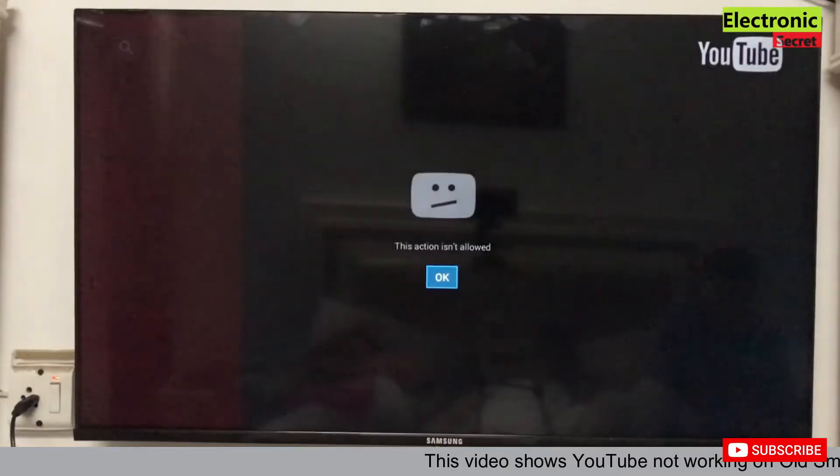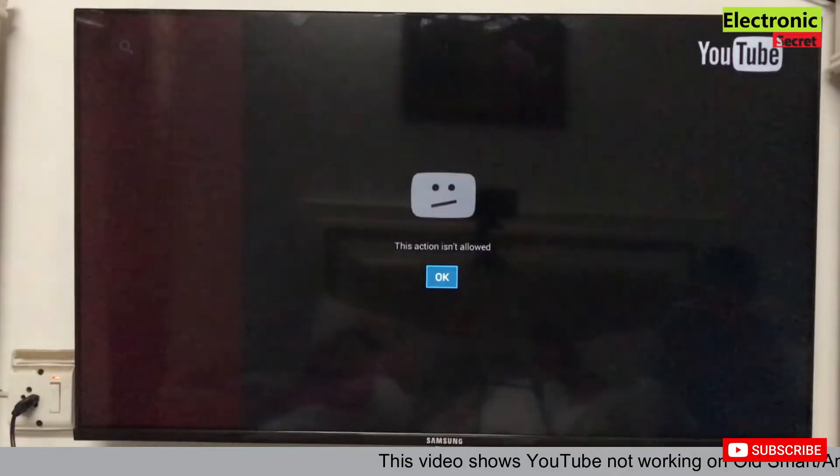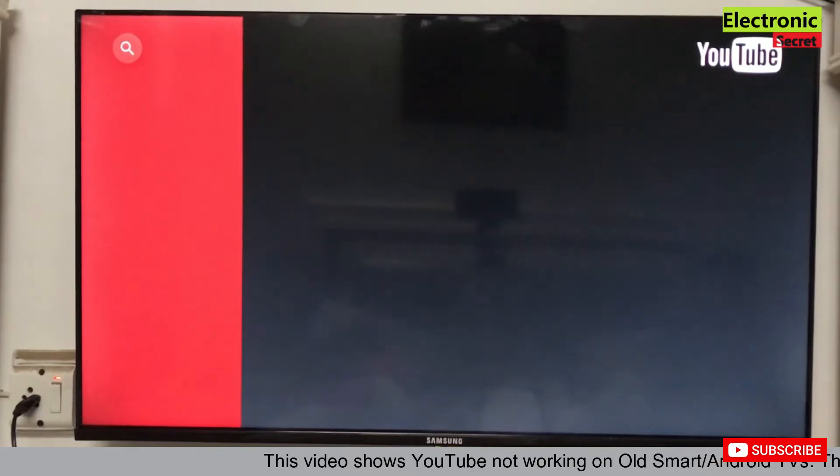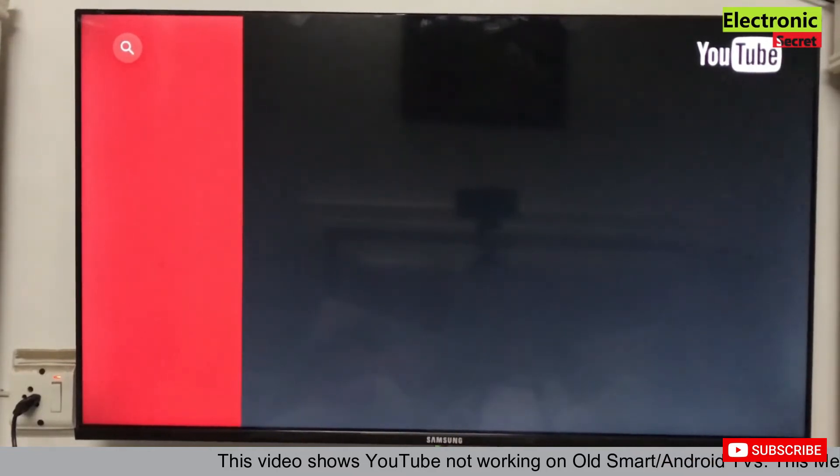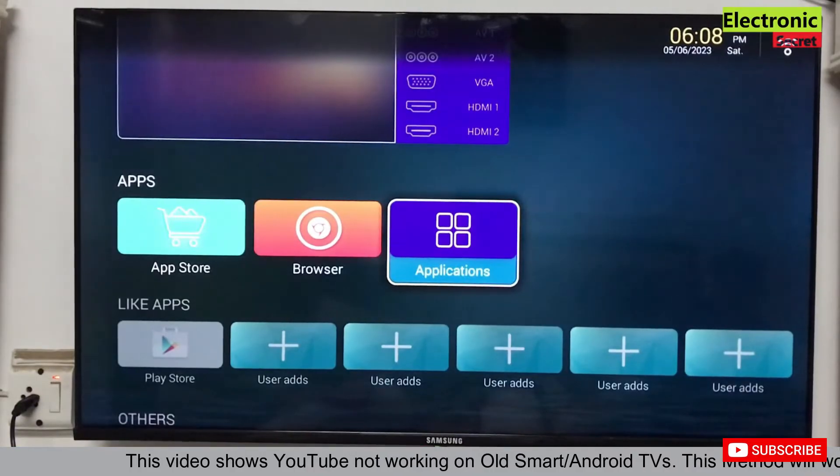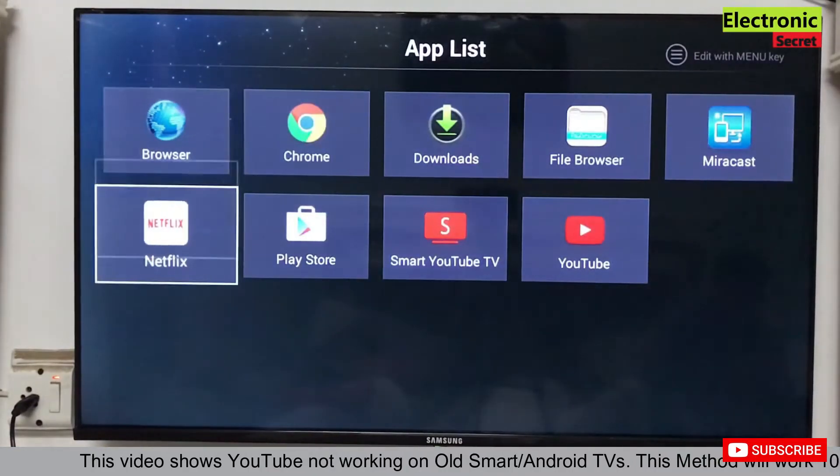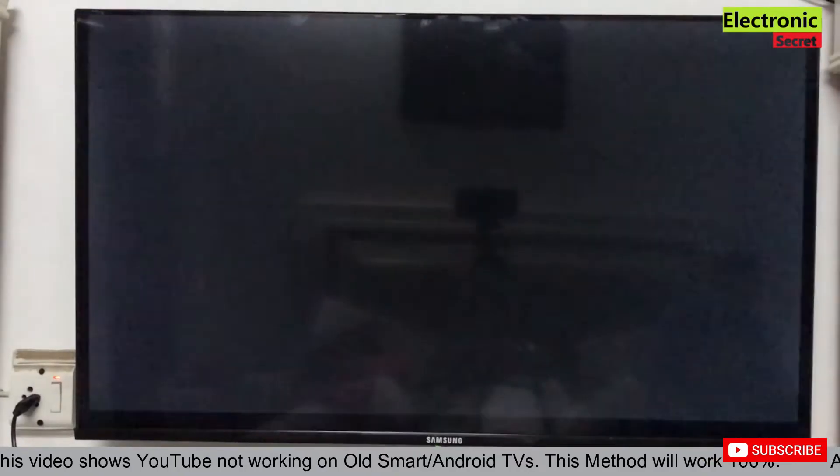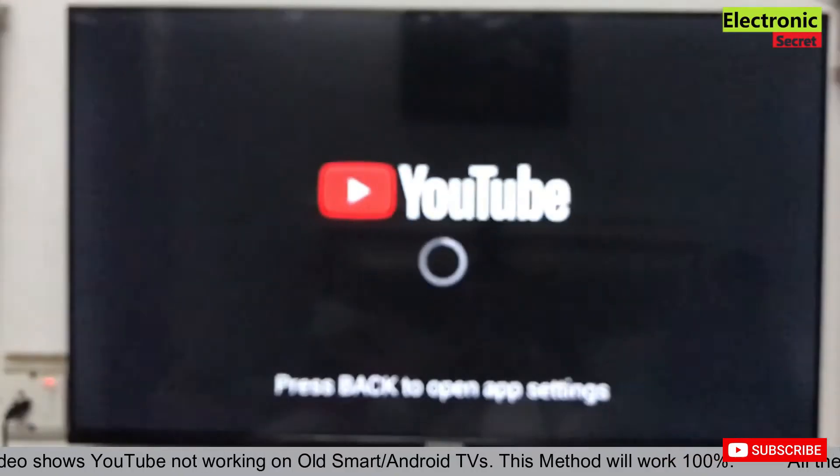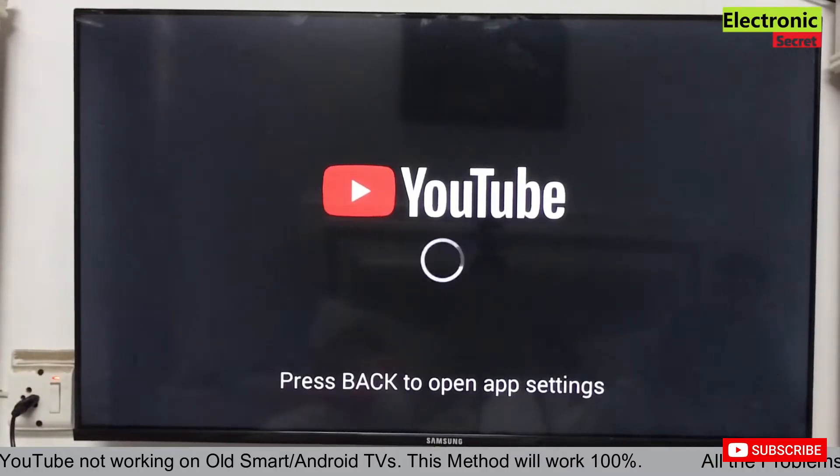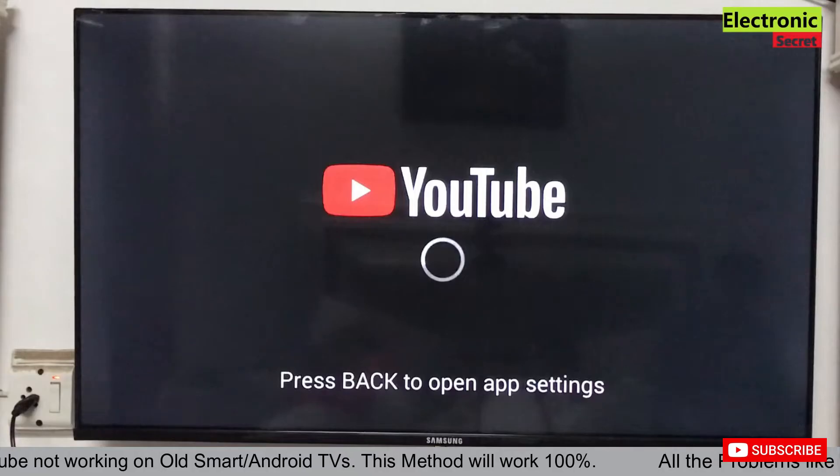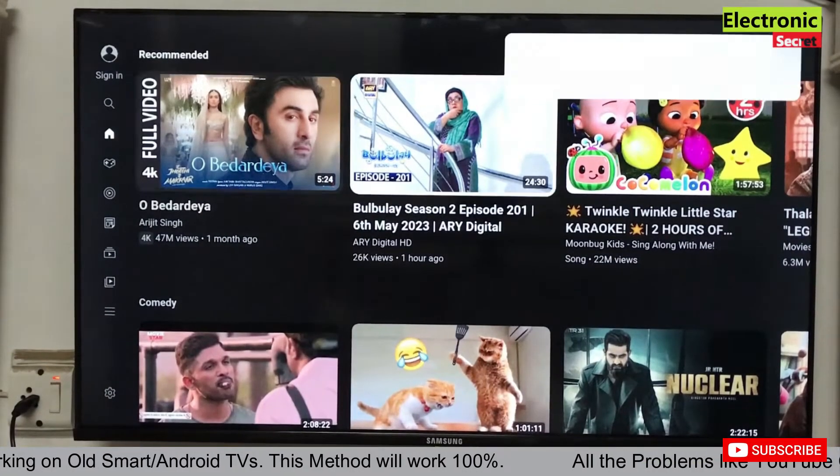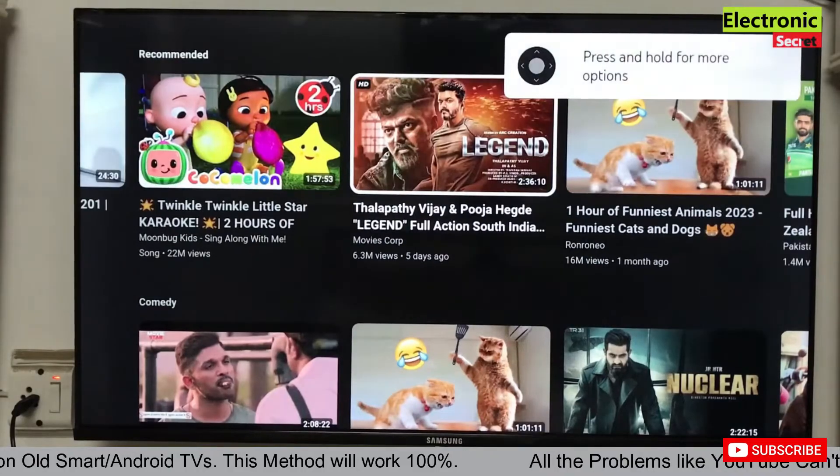This section is not allowed. I have installed two types of applications. Now I will try the next one. If you are getting these types of errors, then this video is for you. I have opened the YouTube app. Now I will play a video from it.